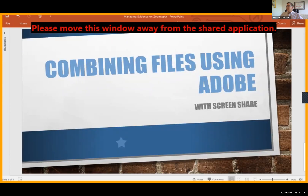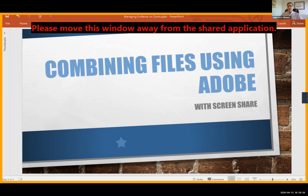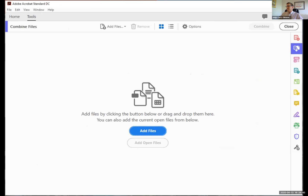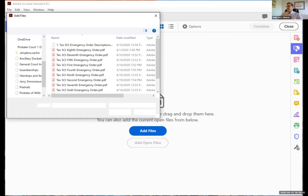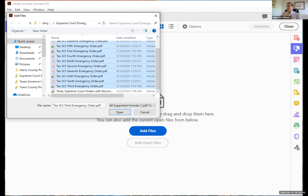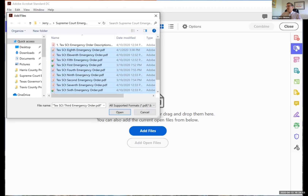Now I'm going to talk about combining files — and many of you already know how to do this, I'm sure. If you want to combine files, you can go to Adobe, or whatever program you're using to combine files. I'll show you my Adobe here: click on Tools, then Combine Files, then Add Files. Let's say I want to add all of these emergency orders from the Supreme Court — I want to put all of them in there.